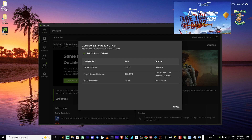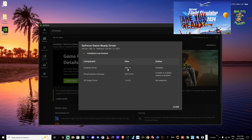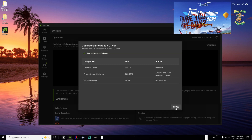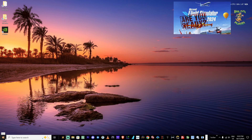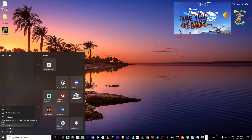After the driver install completes, I normally do a full restart even though NVIDIA doesn't require it. It's always best to reboot after installing any software or drivers. Close the NVIDIA app and restart your machine. Once it comes back up, we can check that everything is installed correctly.